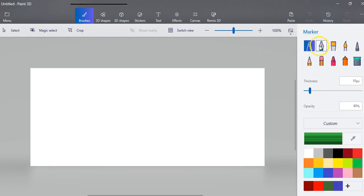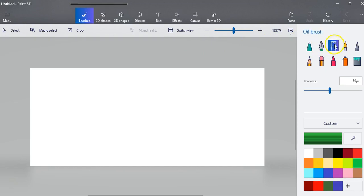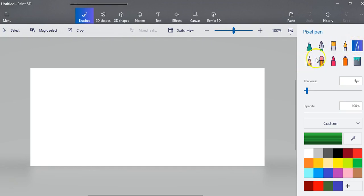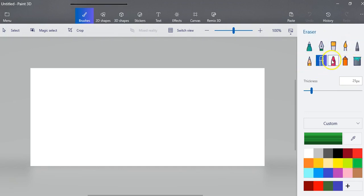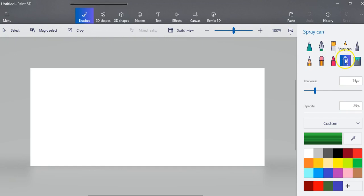You've got markers, a calligraphy pen, an oil brush, a watercolor brush, a pixel pen, a pencil, an eraser, a crayon, and a spray can.